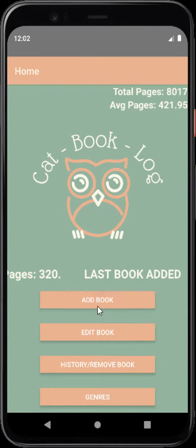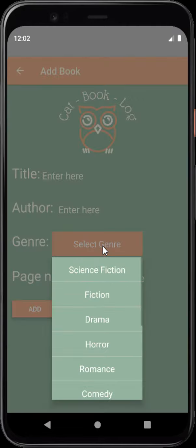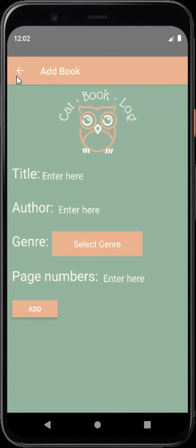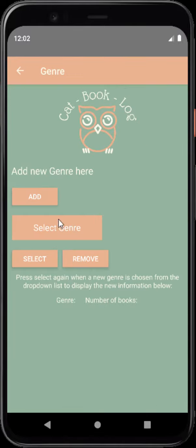When you click on add book, you will be able to add in all your books. But on the first time when you get here, you will not have any genres. You will need to go back and then go into genres and add genres separately.